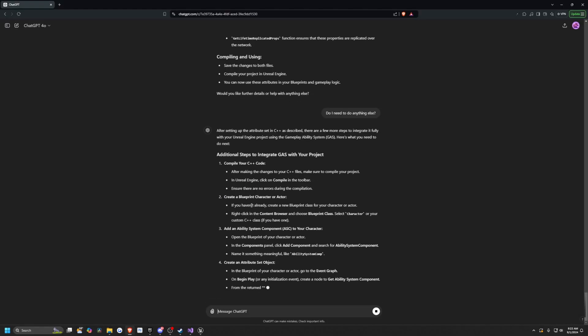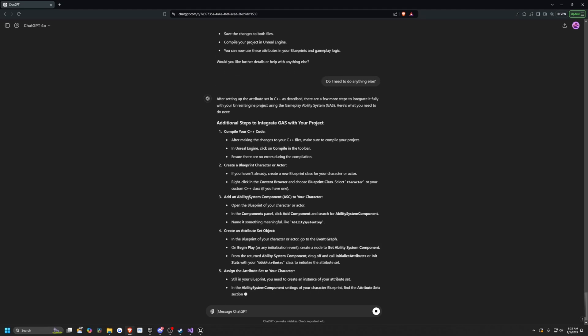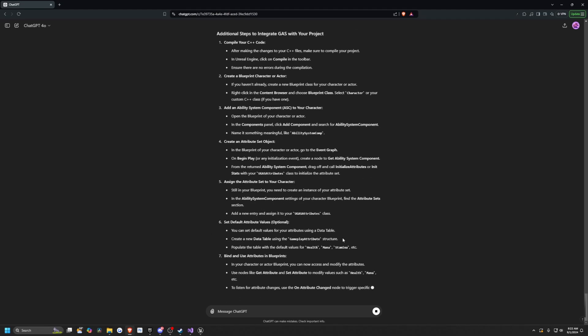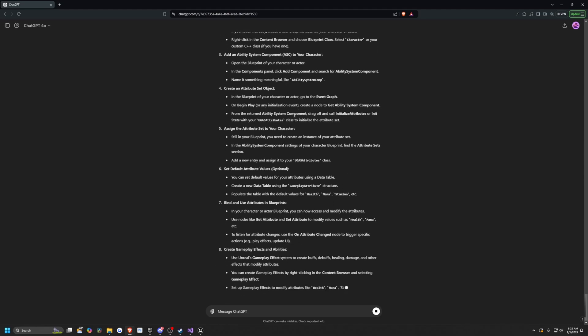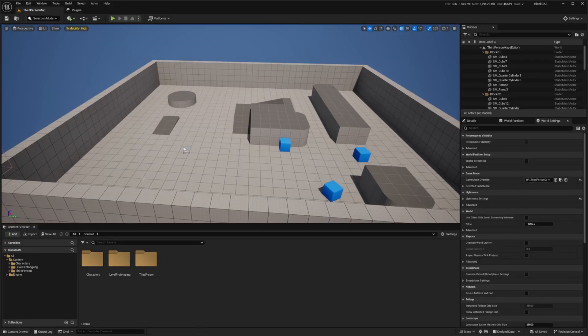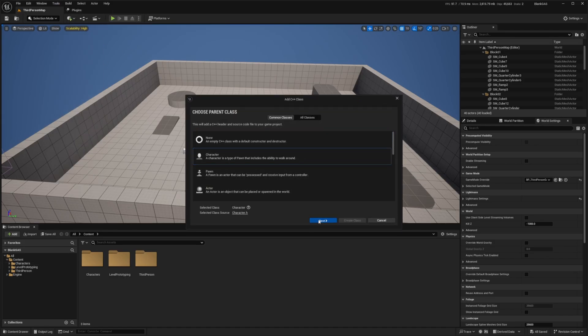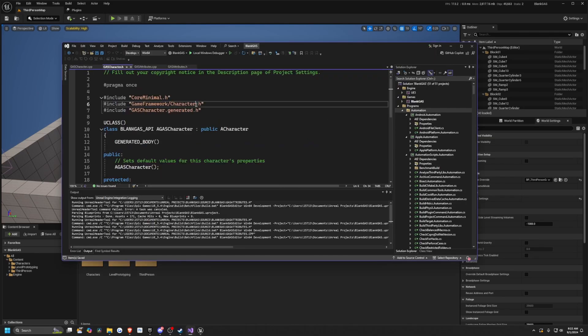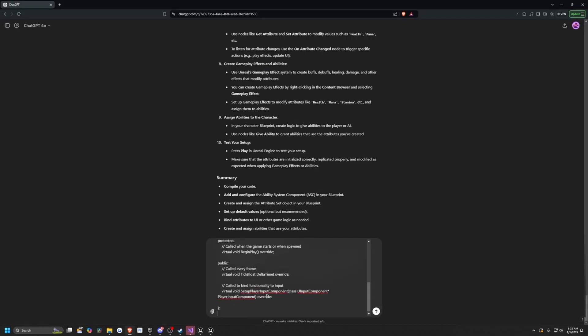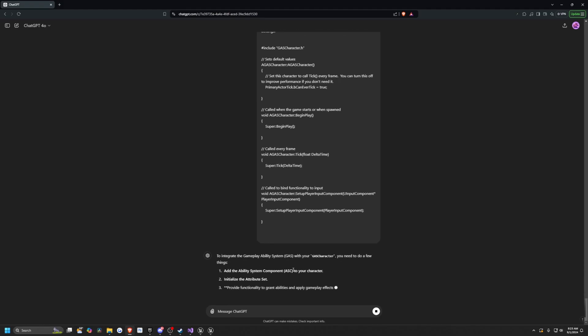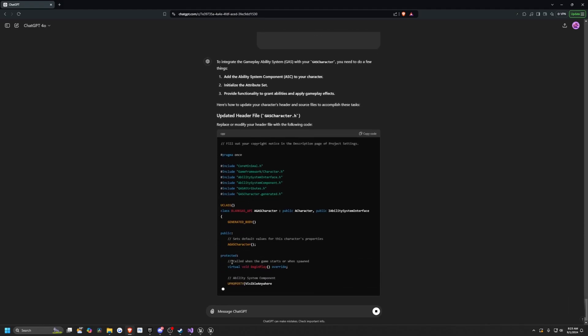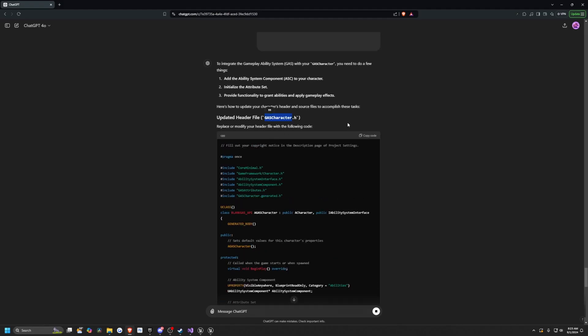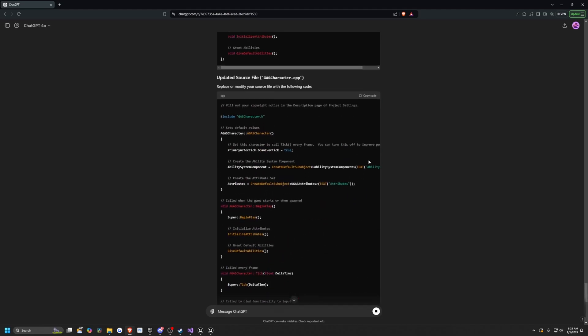And now I'll ask, do I need to do anything else? So now it's saying I need to create a blueprint character or actor and actually add the ability system component to our character. And now I don't want to do any of this myself. So I'm just going to go back and go to my project. And then I'll add that character that it told us about. So I'll go to new C++ class and add a character. And I'll just call this gas character and click create class. And I'm just going to copy paste my gas character dot h. So I'll say here's my gas character dot h. Here's my gas character dot cpp. And that's it. I'm just copy pasting my code. And now it's going to integrate it for me. So it's already going to have all the includes and it's generating all this stuff for me. So I'll copy paste this into my gas character header and then I'll copy paste this one into my gas character cpp.